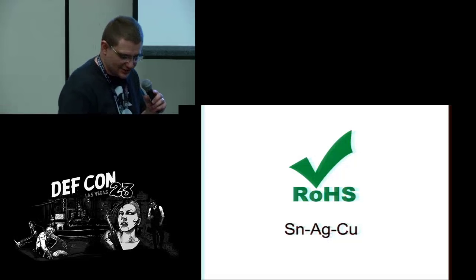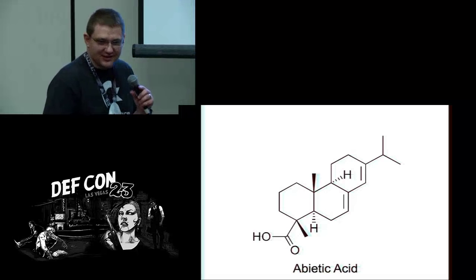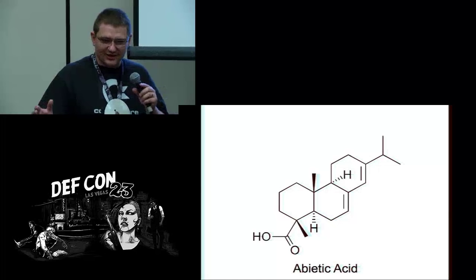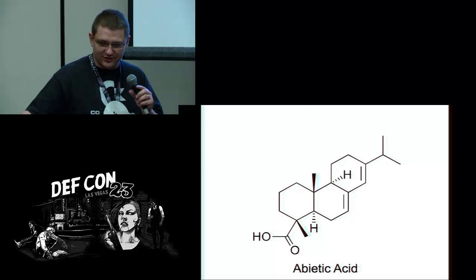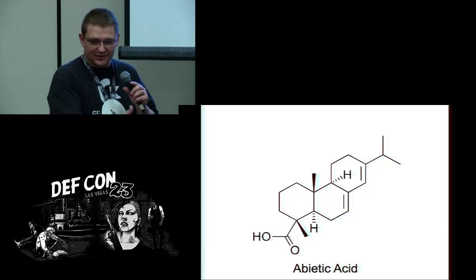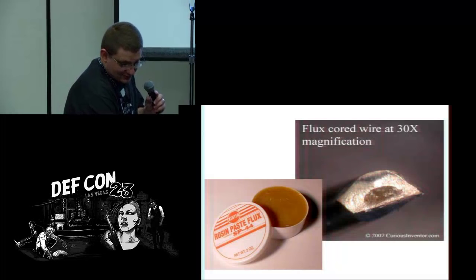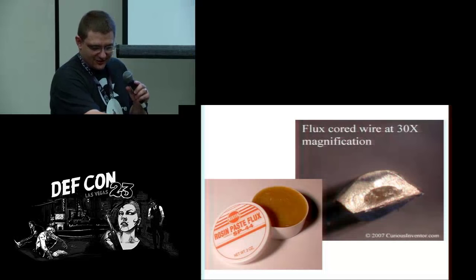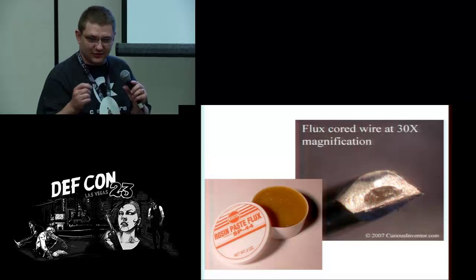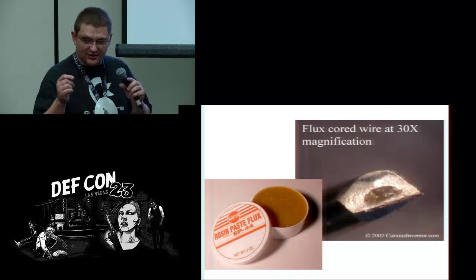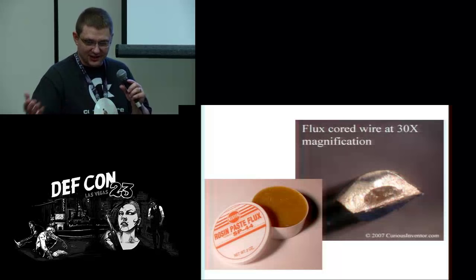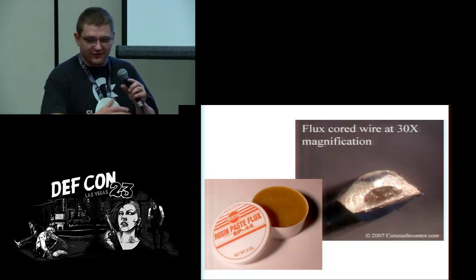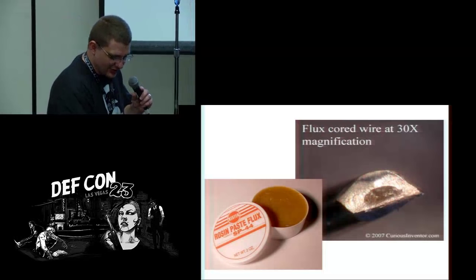Flux is what makes solder work. It's abiotic acid, called rosin flux because it comes from a tree. Flux is at the core of most electronic solder, so it's right there in the center. When you put the solder on the iron you see a little bit of smoke - that smoke is actually the flux melting and burning. If you leave it on the iron too long, all the flux burns off and then you're kind of screwed, because flux is what makes soldering work.